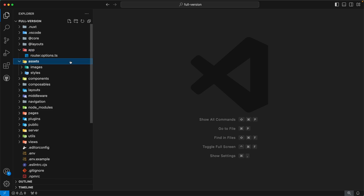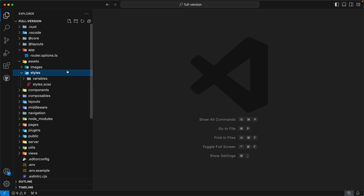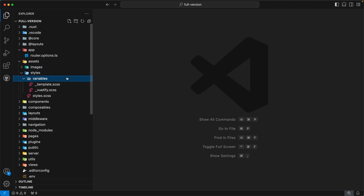Moving forward, the next directory is `assets`. This directory contains assets for our admin template. Inside, you will find two subdirectories: `images` and `styles`. The `images` directory holds all images, and the `styles` directory is used for overriding template styles. Inside `styles`, you will find a `variables` subdirectory containing two files: `vuetify.scss` for overriding Vuetify template variables, and `template.scss` for other template overrides. If you want to write custom styles, please use the `styles.scss` file.